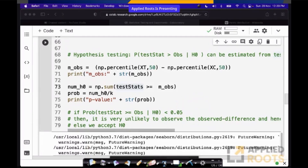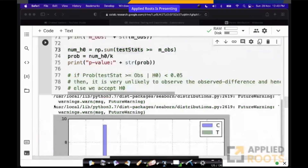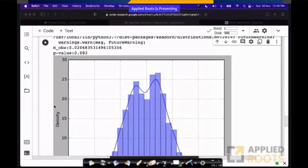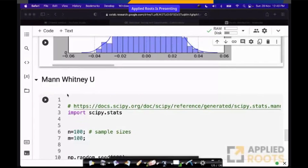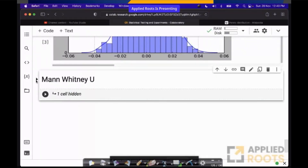Now let us start doing a bunch of experiments. This code is literally about 10 lines of code. Mann-Whitney will come to that later.